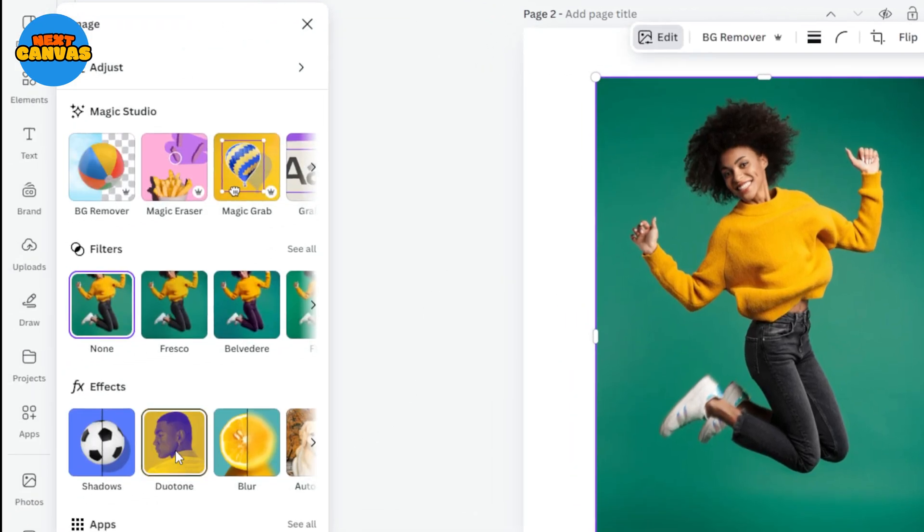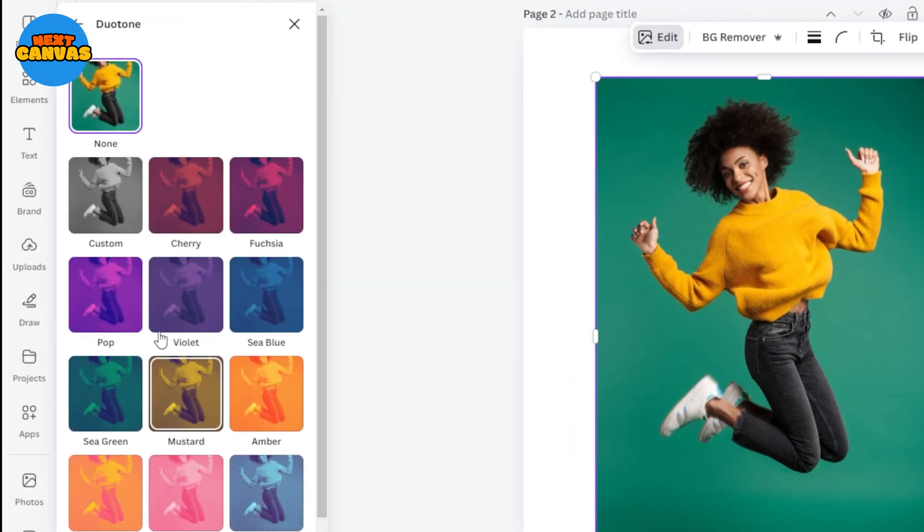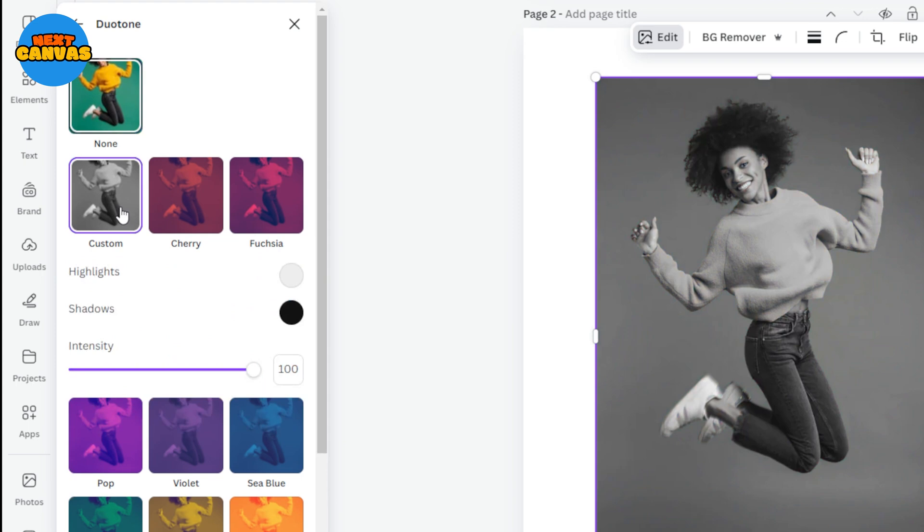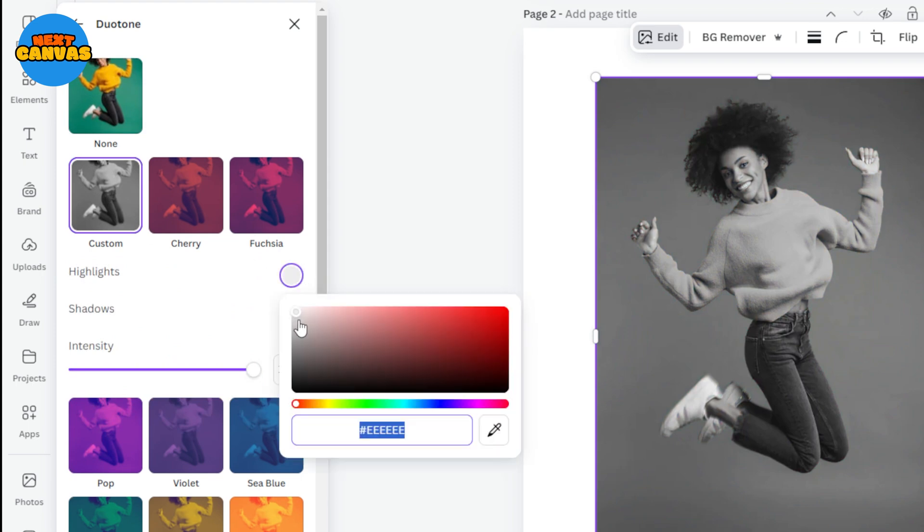Here under the effects section select duo tone. Now choose this custom option and change the color of highlights and shadows to white.